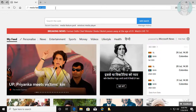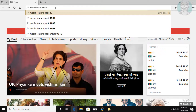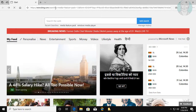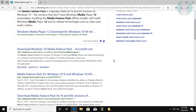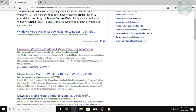Type 'media feature pack' in the browser search bar. Click 'Download Windows 10 Media Feature Pack'.